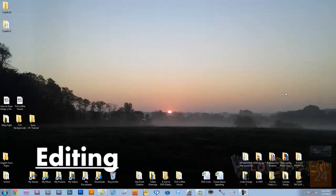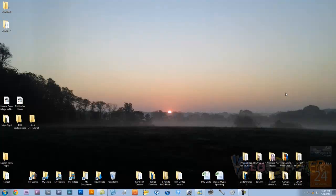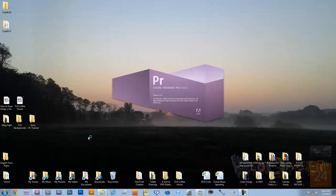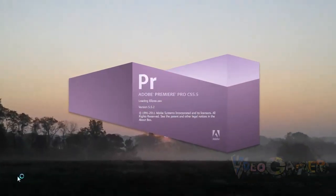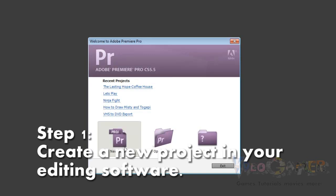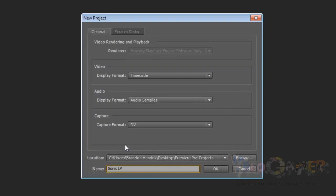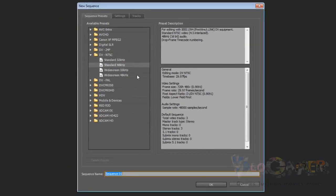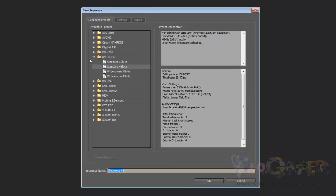Alright guys, we're on the computer here, and we are going to get started editing our Let's Play that we recorded from last time. The reason I'm editing a Let's Play is because it is simpler to do, and it is easier to demonstrate these techniques on a simpler video. So first we're going to open up our editing software, which in this case is Adobe Premiere Pro CS5.5. Here we're going to start a new project. We're going to call it Sonic LP1, and we're just going to go ahead and save it to that spot. Don't worry about any of this because that's not important, but we need to worry about this area here.